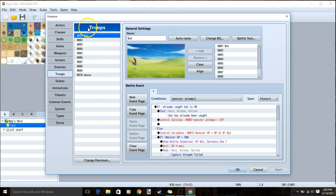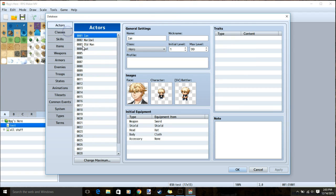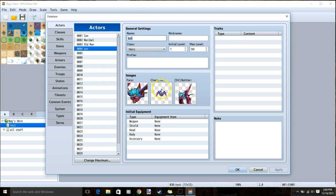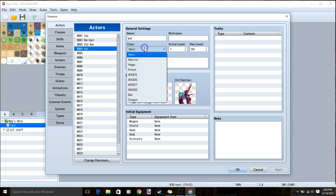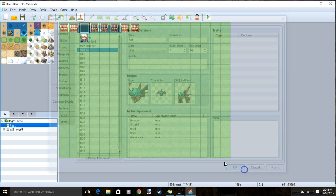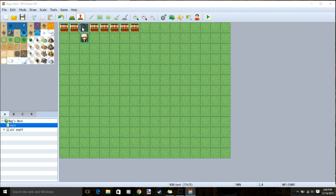Go to database cogwheel, and make sure you have an actor set up for your creature you can catch. In my case, bat, give it a face, a character, and an SV battle image, and then give it a class to match it. In my case, bat bat. You can apply ok and go back to our event.